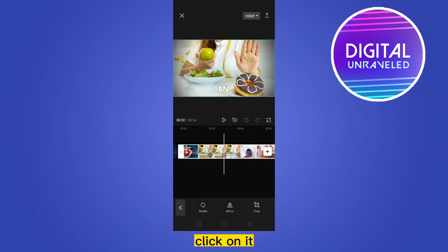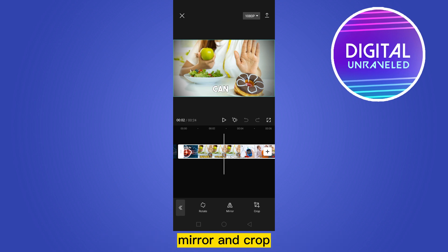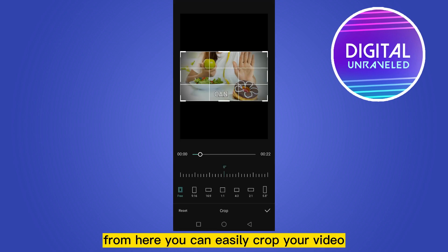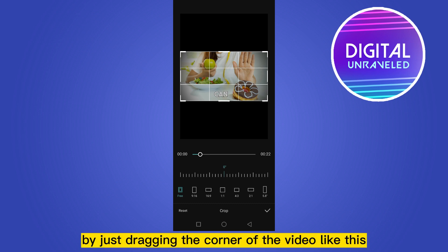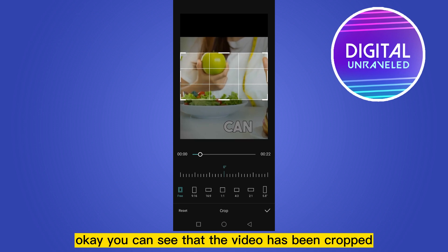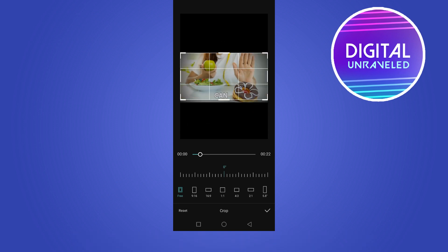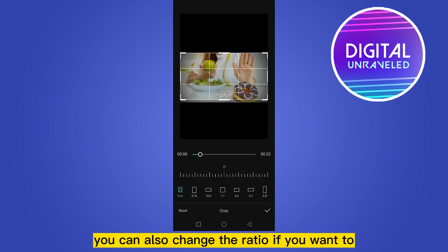You can see a button called edit — click on it. Now there are three options: rotate, mirror, and crop. From here you can easily crop your video by just dragging the corner of the video like this. You can see that the video has been cropped.